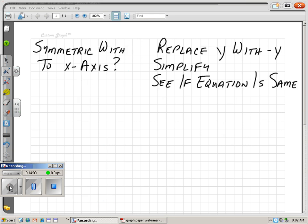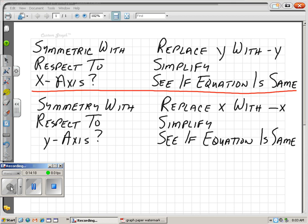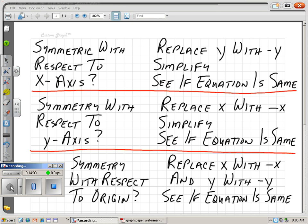To review: if you're checking symmetry with respect to the x-axis, replace y with negative y, simplify, and see if the equation is the same. If you're checking symmetry with respect to the y-axis, replace x with negative x, simplify, and see if the equation stays the same. And if you're checking symmetry with respect to the origin, replace x with negative x and y with negative y, simplify, and see if your equation stays the same.